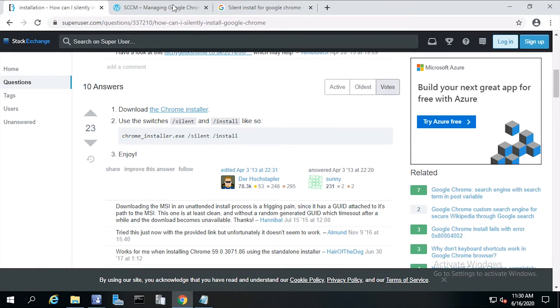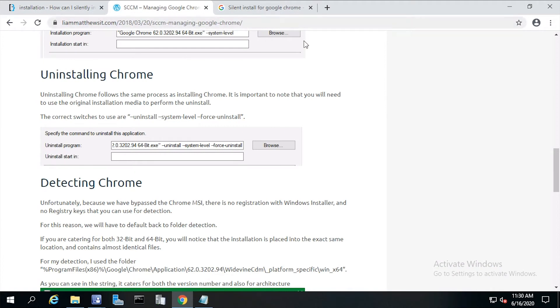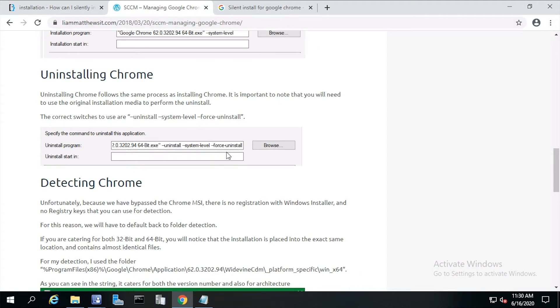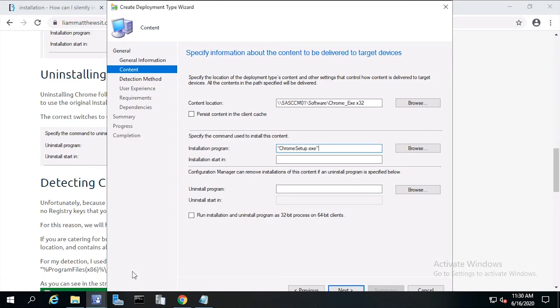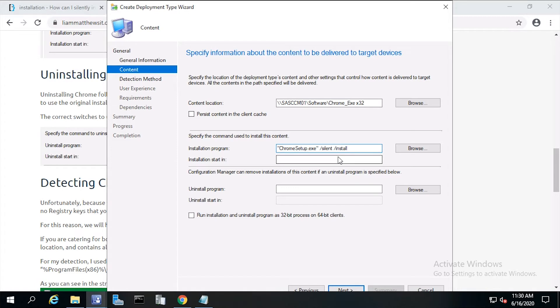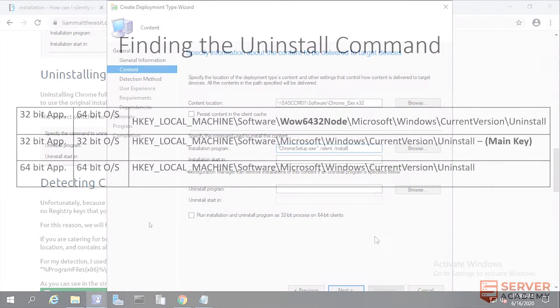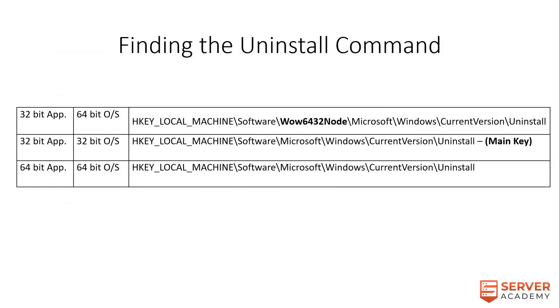Also, I found help with the uninstall switches from here. In this case, add the following switches: Chrome setup.exe forward slash silent forward slash install.